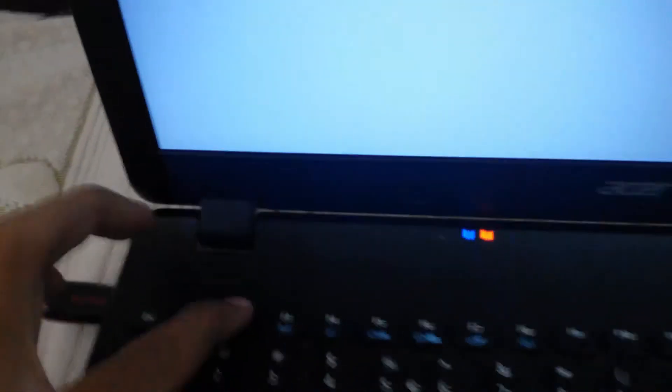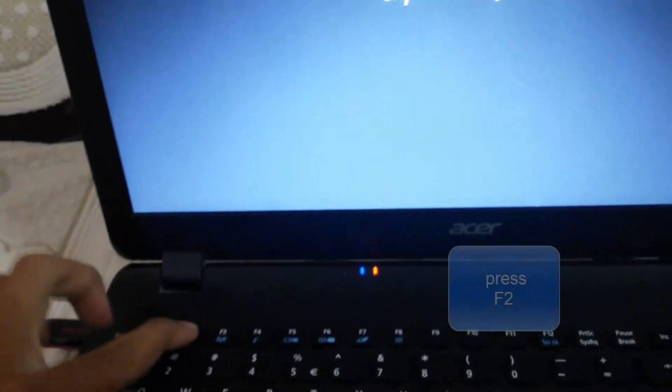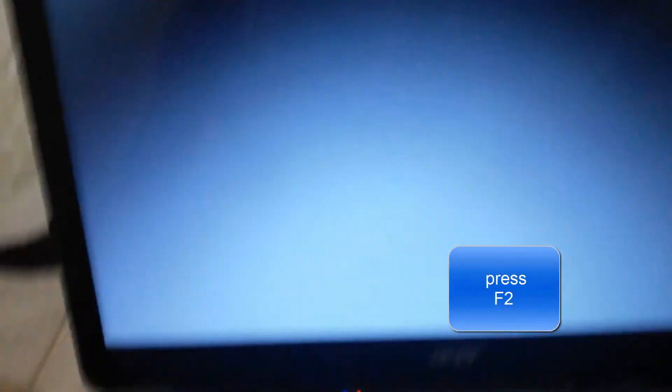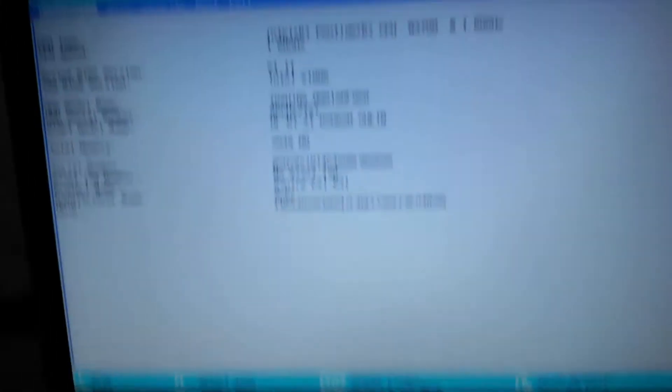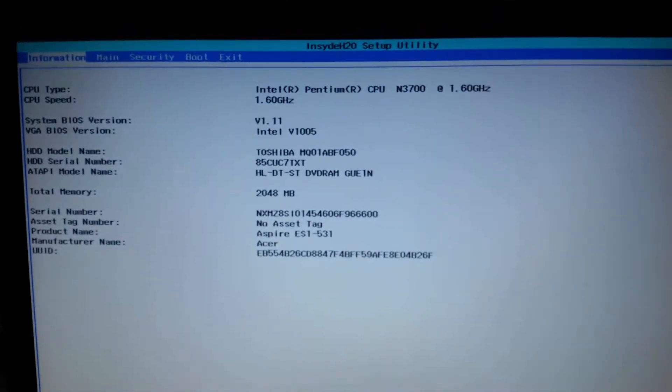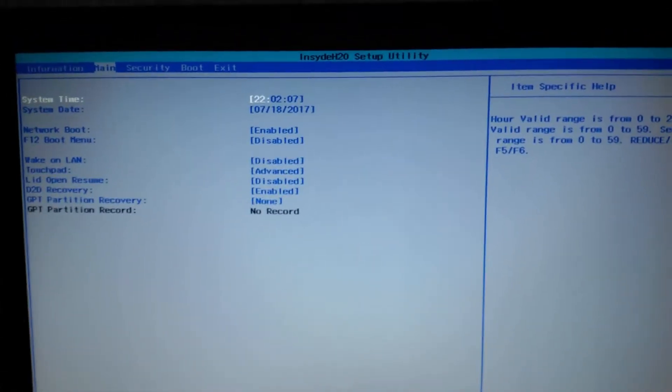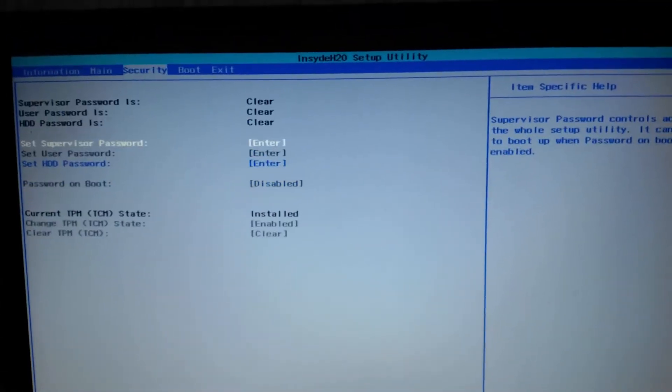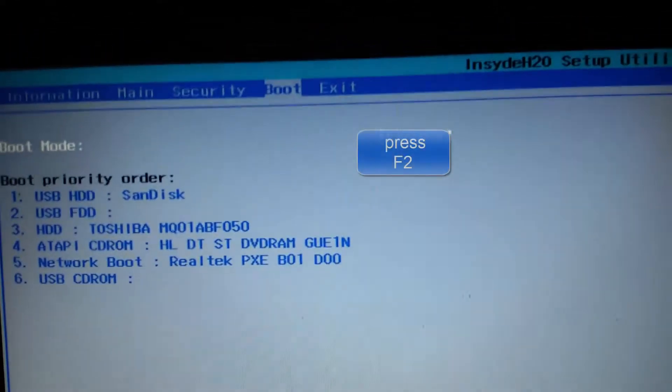As soon as the laptop starts, let me press F2, F2, F2 so that it leads me to the boot menu. As you can see here, we can see the general information menu and the main menu followed by security menu. So here the boot menu, the only one thing you need to make sure about...